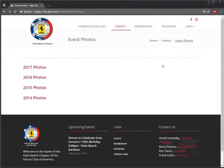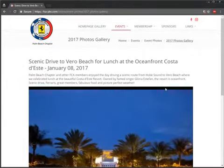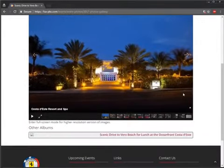So here I'm going to refresh the page, and now we can see here is our 2017 Photos Gallery, and here it is.